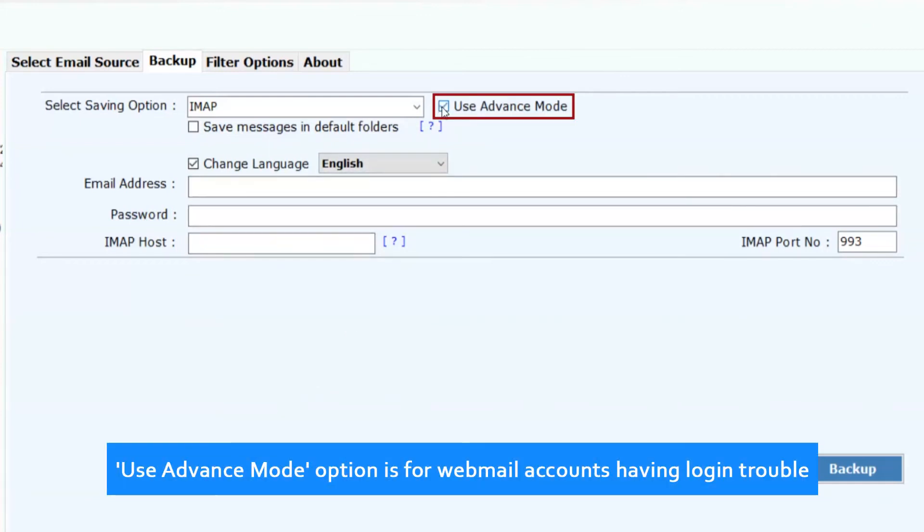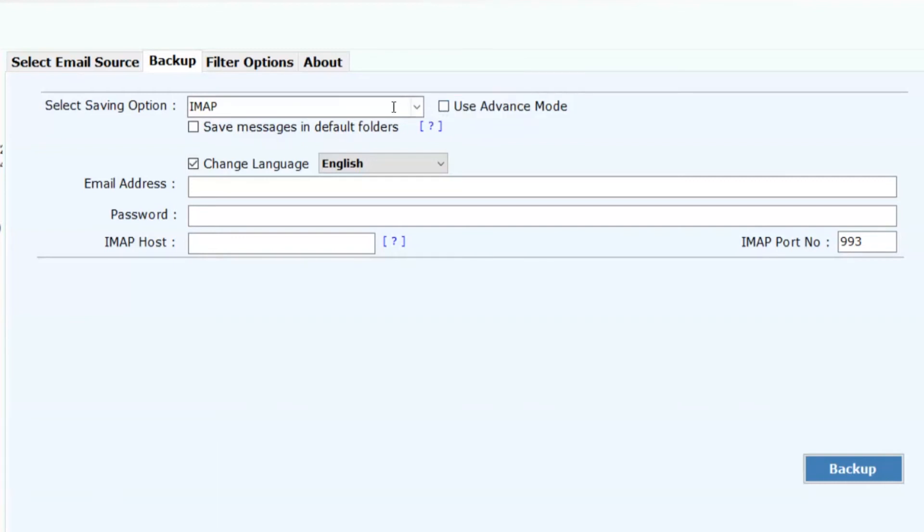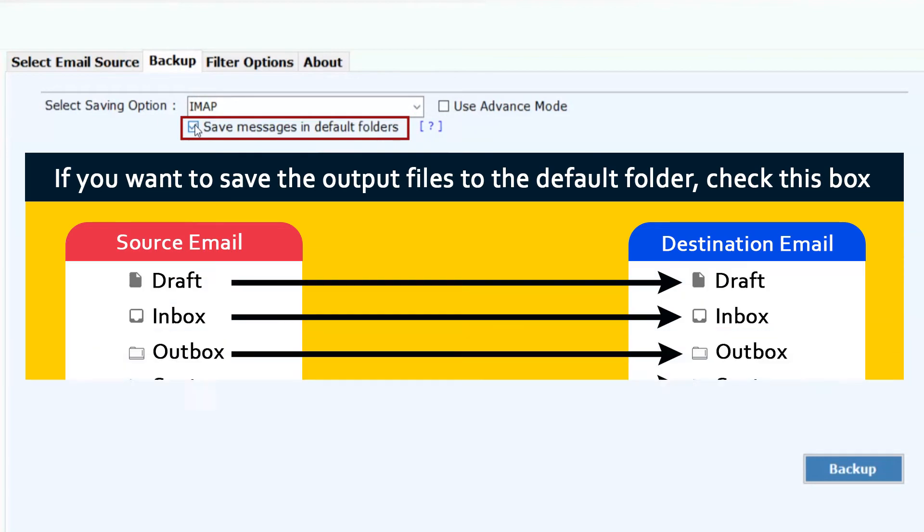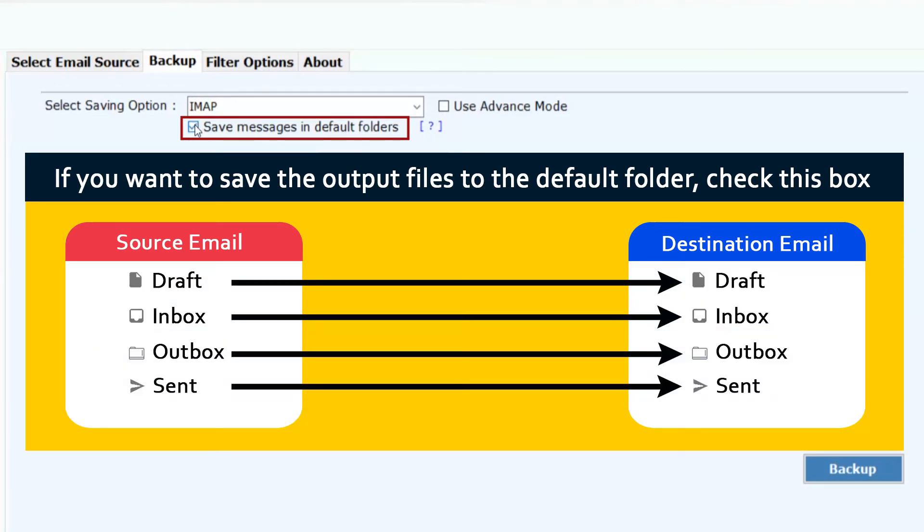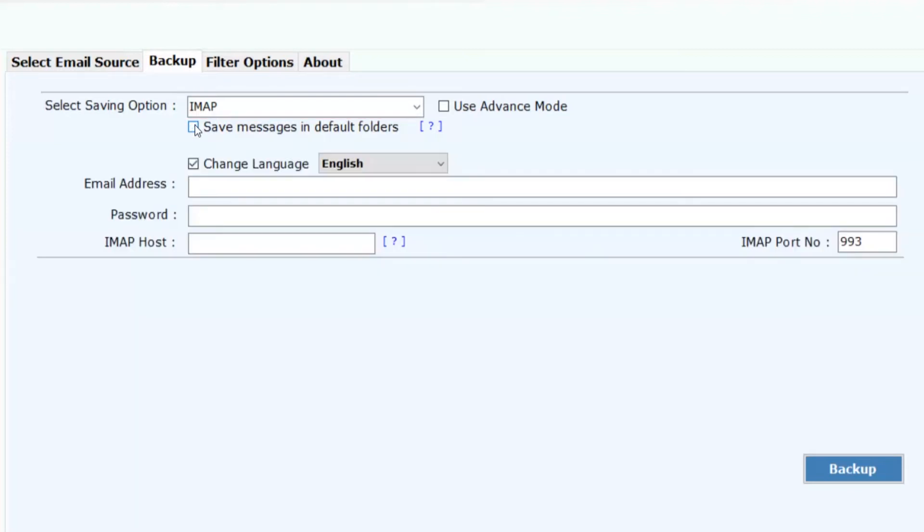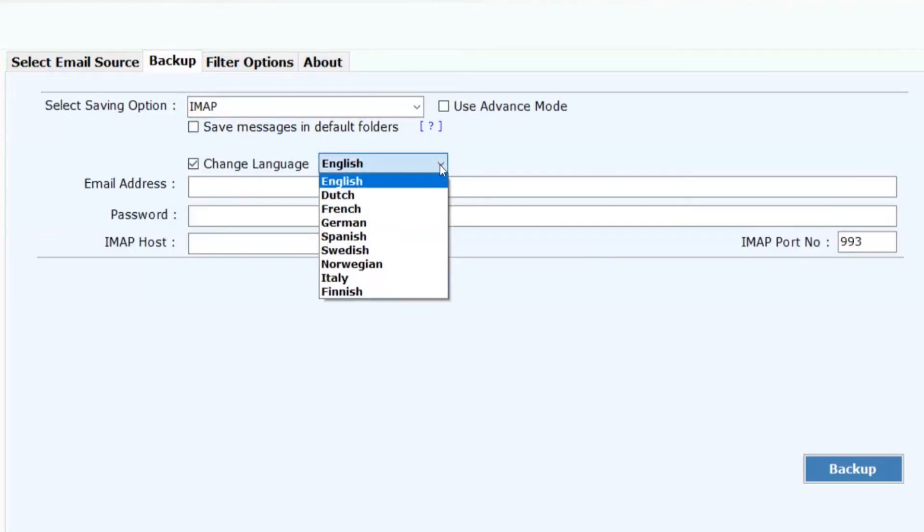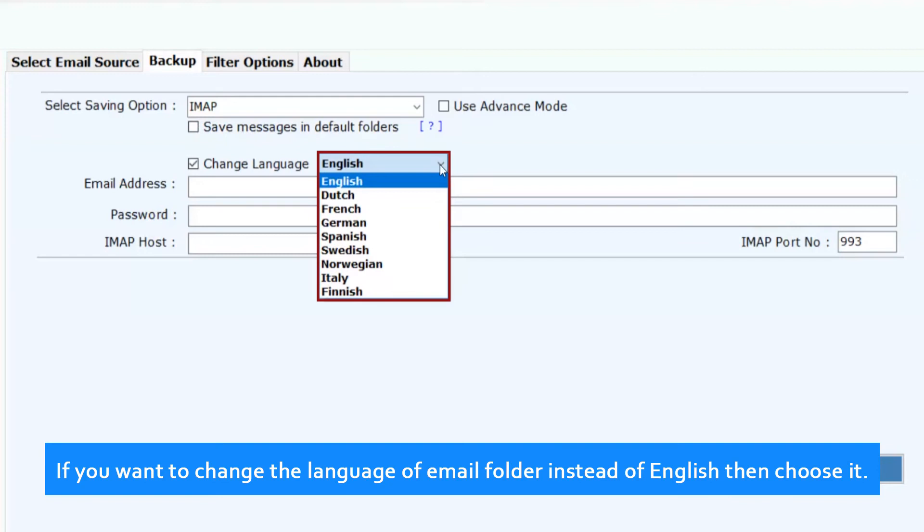Use Advanced Mode option is for webmail accounts having login trouble. If you want to save the output files to the default folder, check this box. If you want to change the language of email folder instead of English, then choose it.